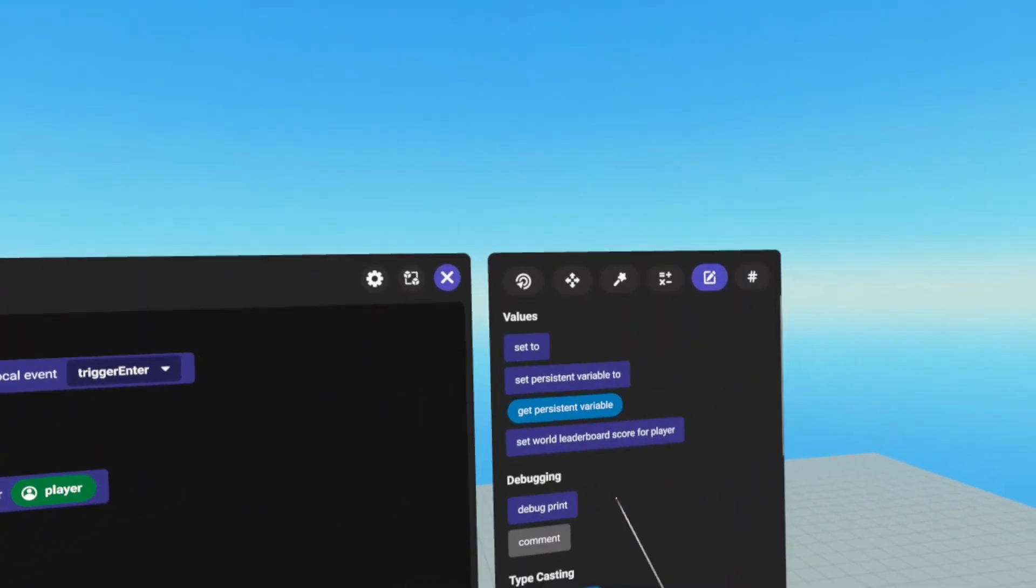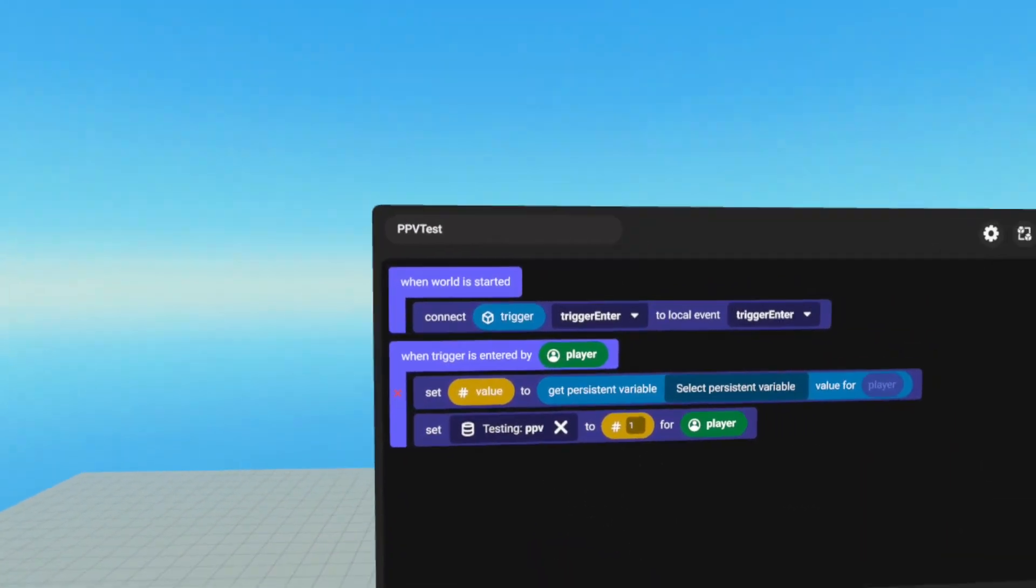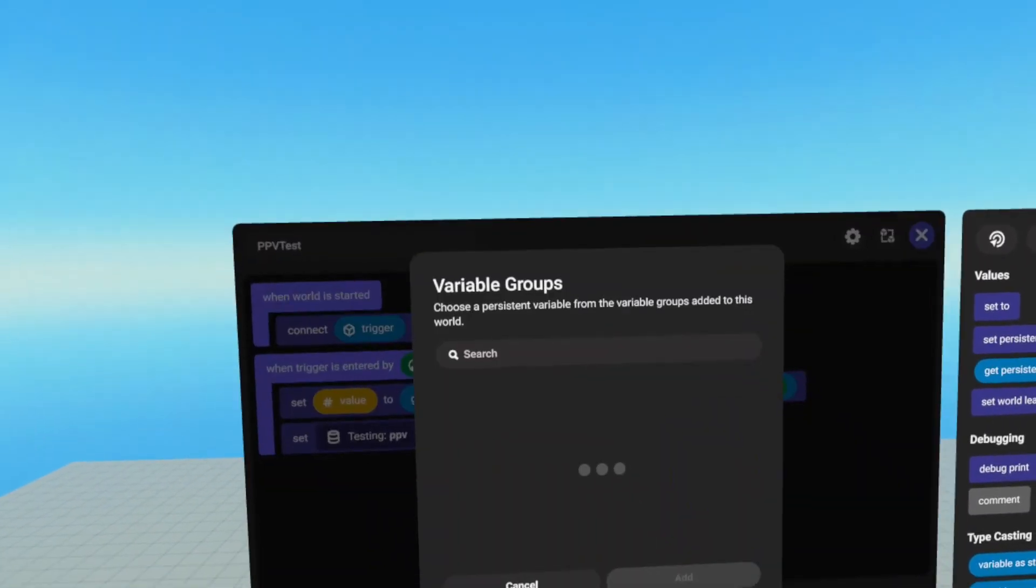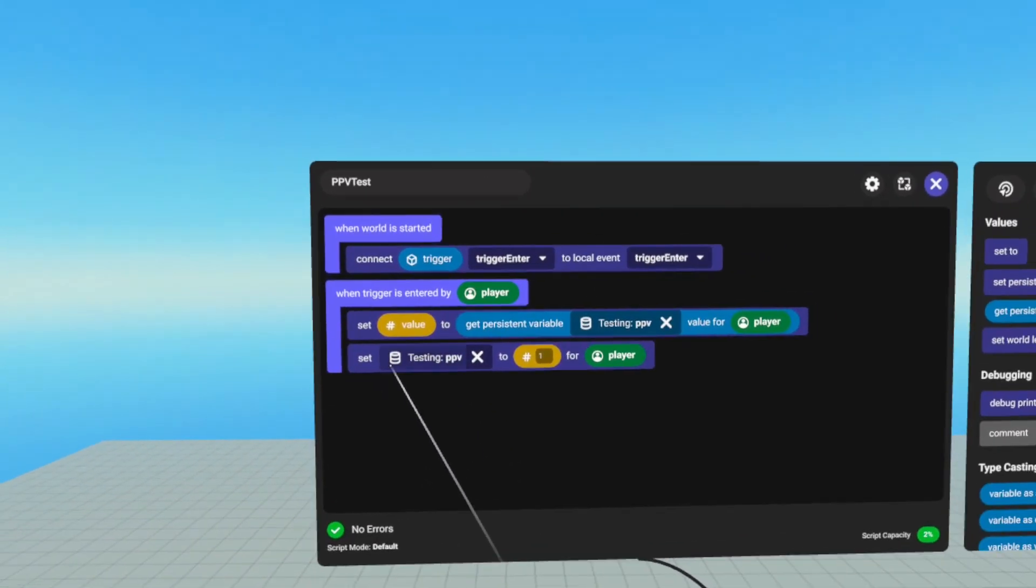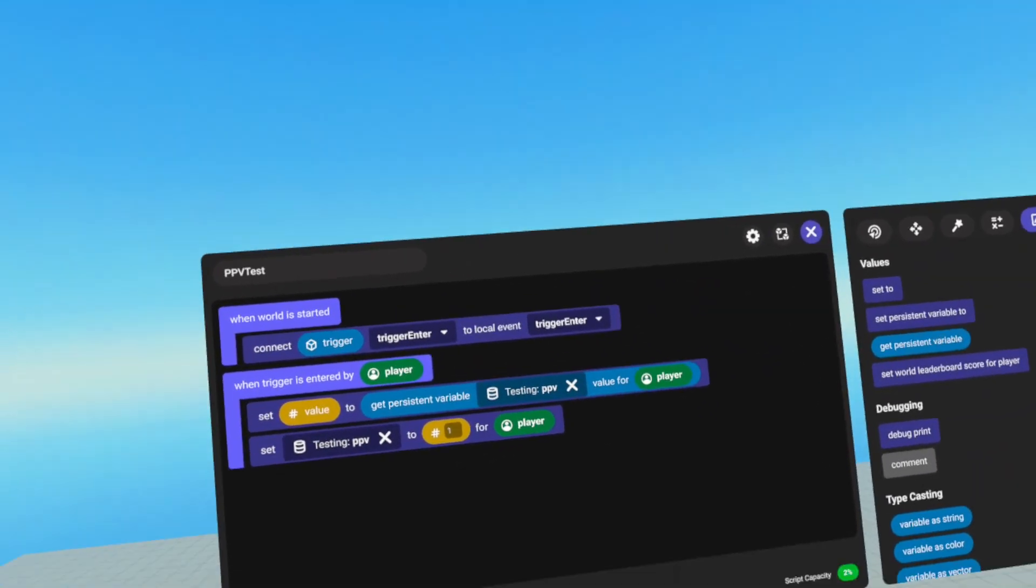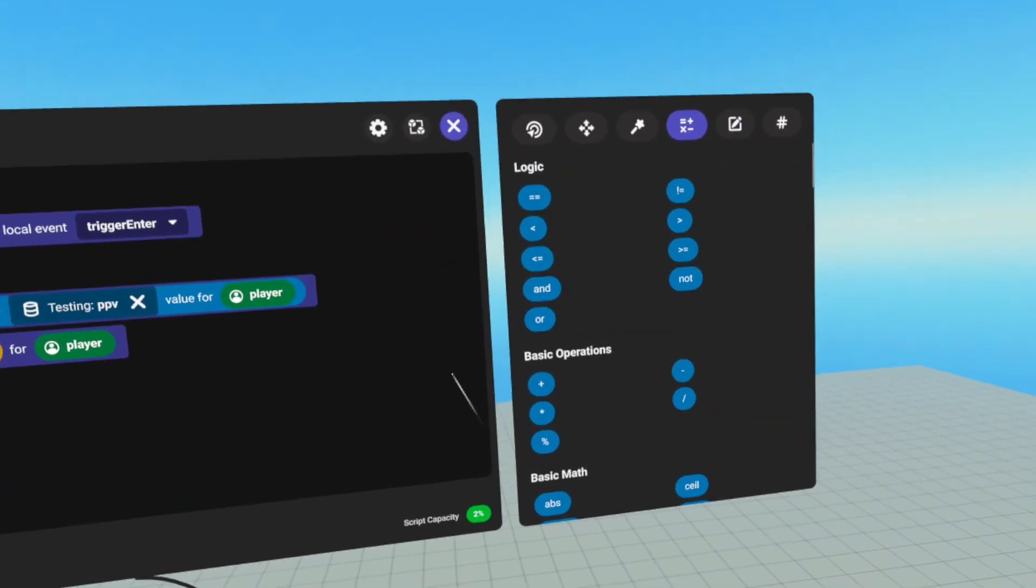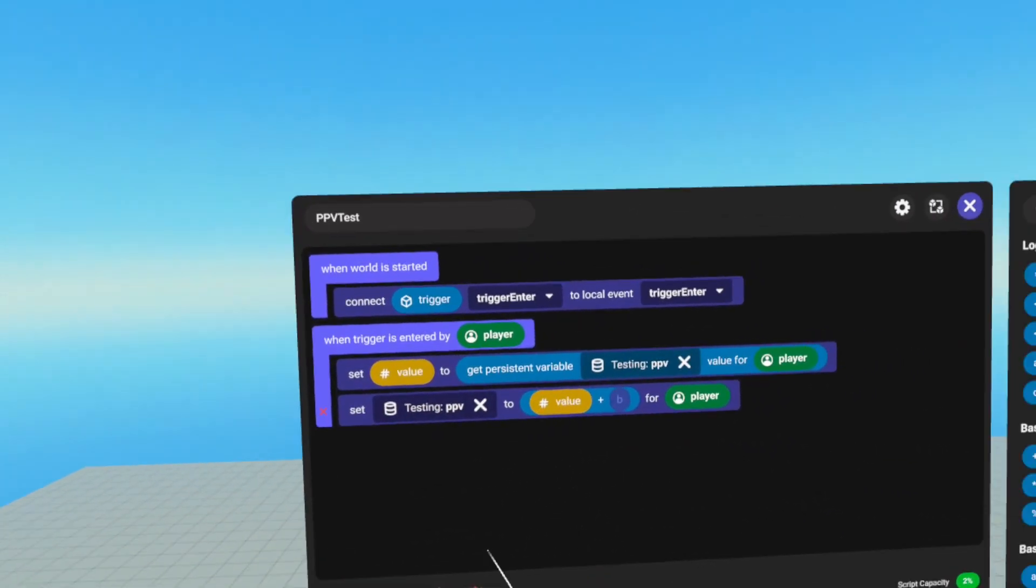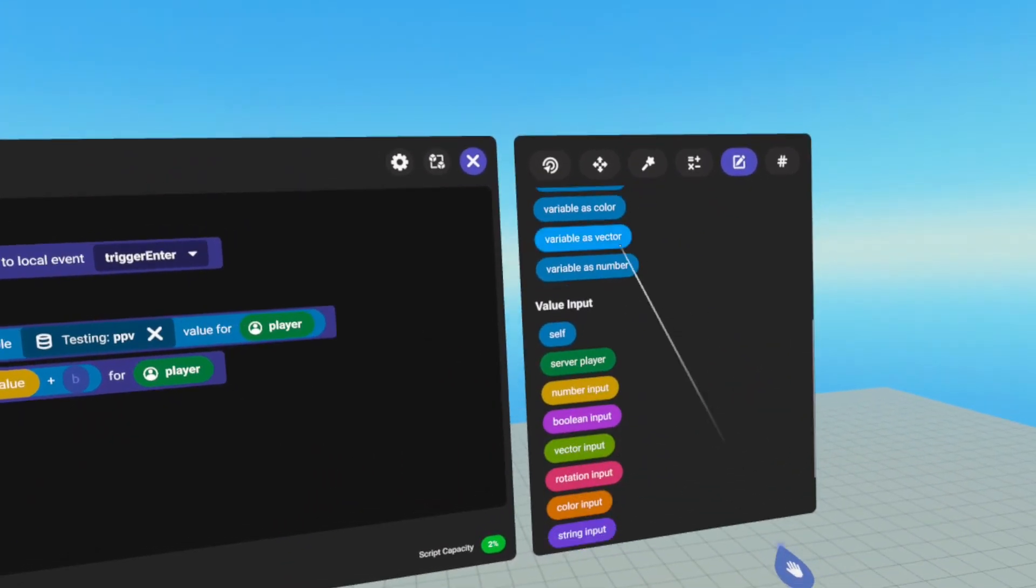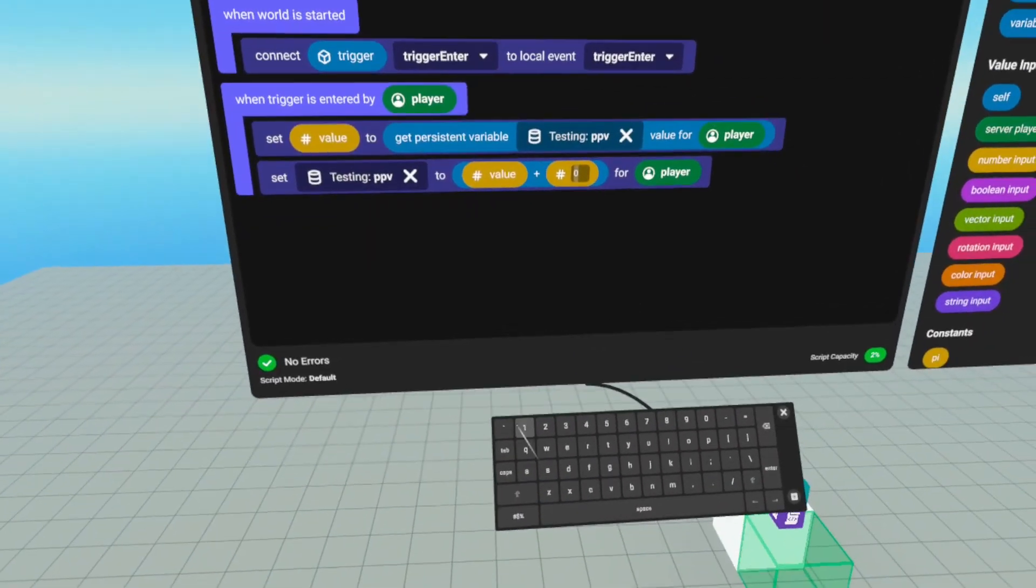And then under values, we get get persistent variable, drop that into value player. And we can get our PPV. So now we're setting a number variable to what the player's current PPV is. So now we want to increment it, we're going to go to operators. Under basic operations, we're going to grab a plus sign here, drop it in, grab our value, drop it in component A, go back to value, scroll down to value input, grab a number input, we're just going to set that to one.